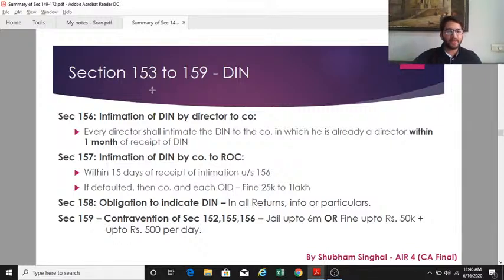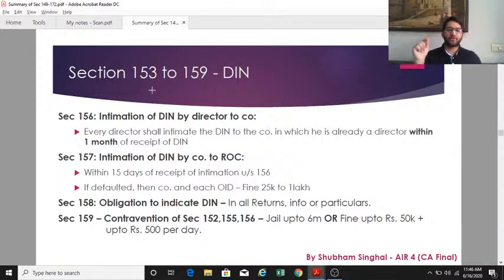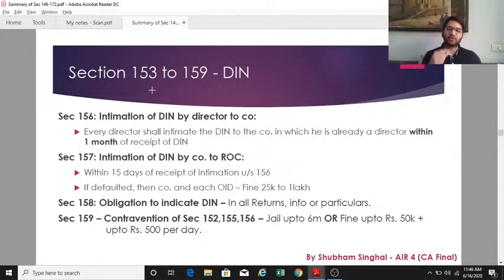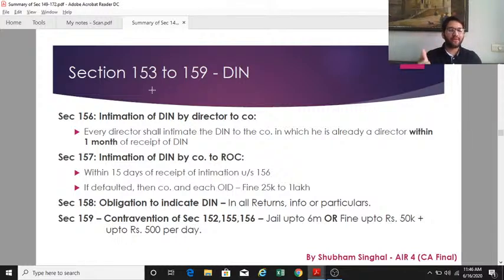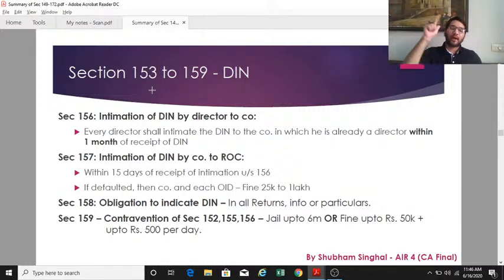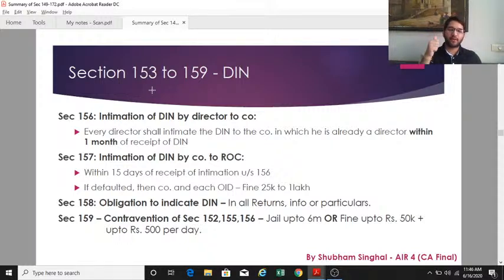Section 158 obliges the company to indicate the DIN number in all returns and information signed by the director. Section 159 deals with contravention of sections 152, 155, and 156 — covering appointment of directors, prohibition of multiple DINs, and DIN intimation obligations.